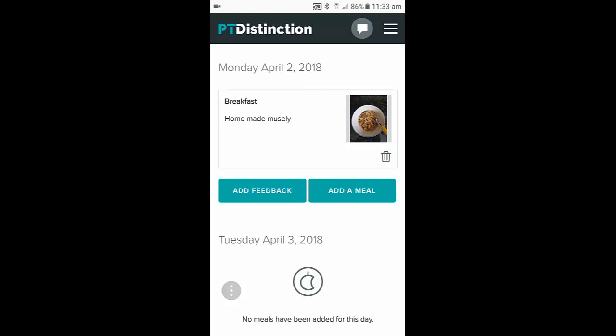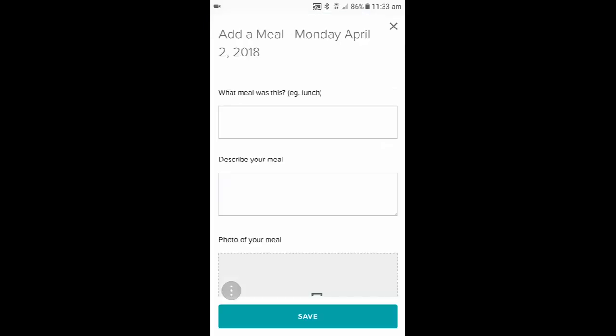On PT Distinction, clients tracking their food couldn't be easier. All they do is go to their food diary and then click on Add Meal.